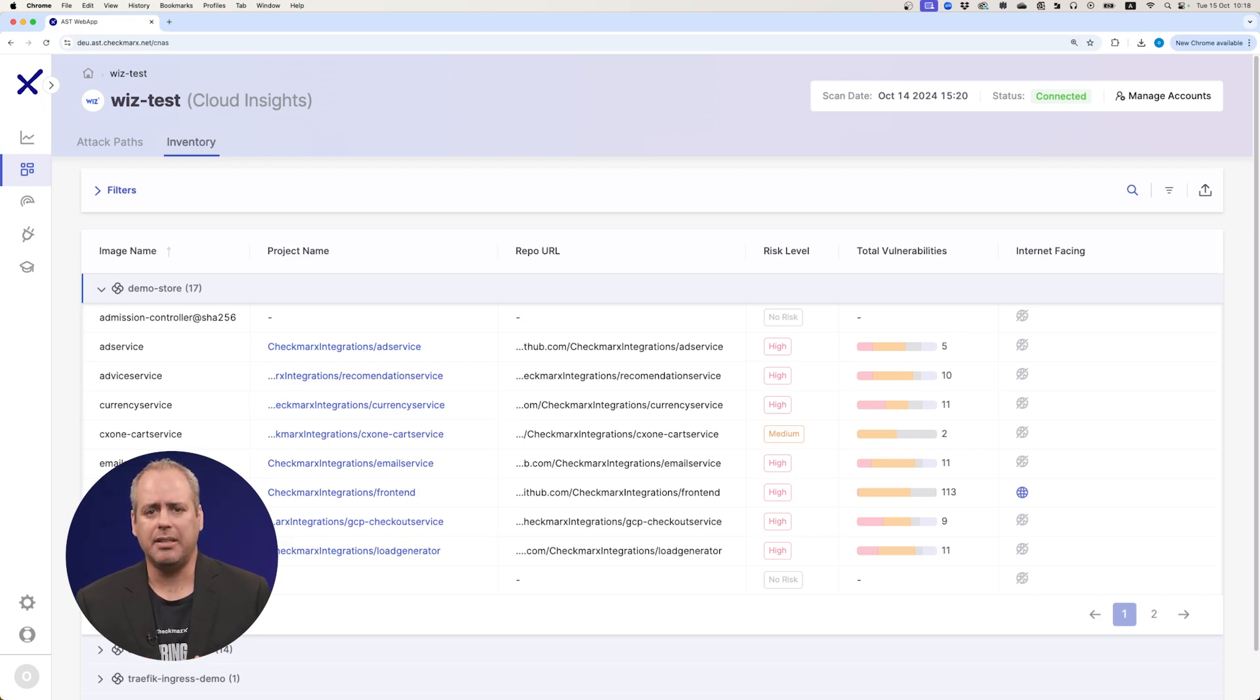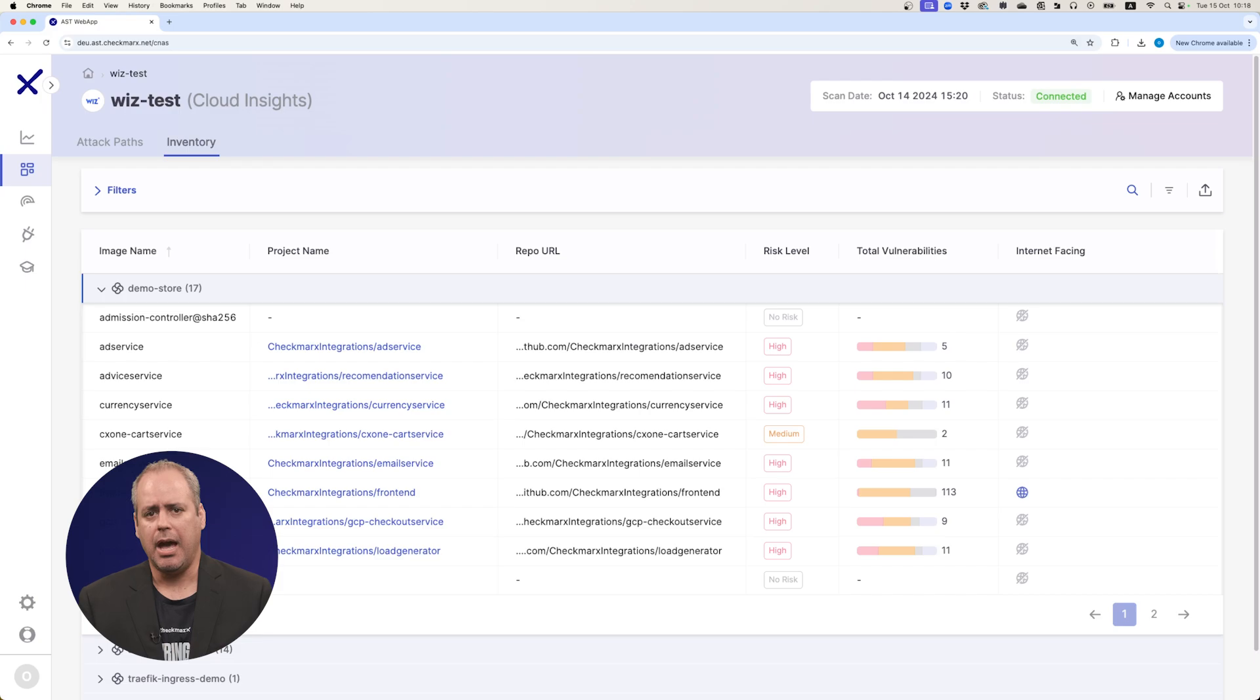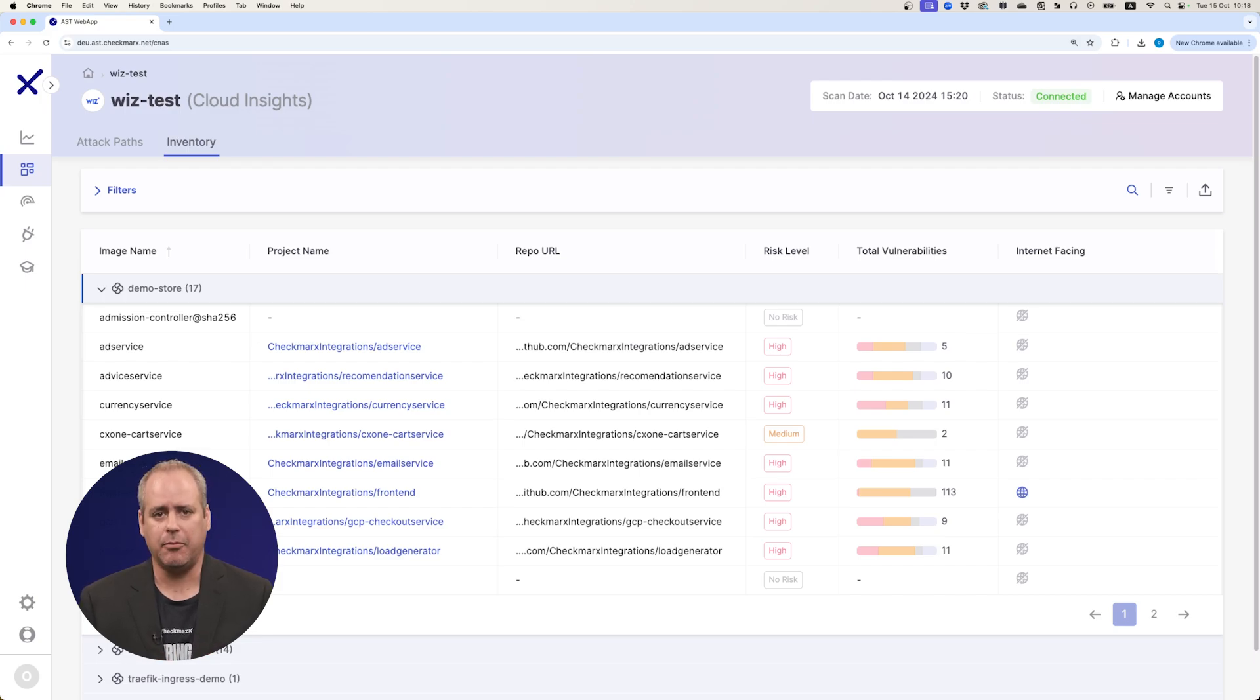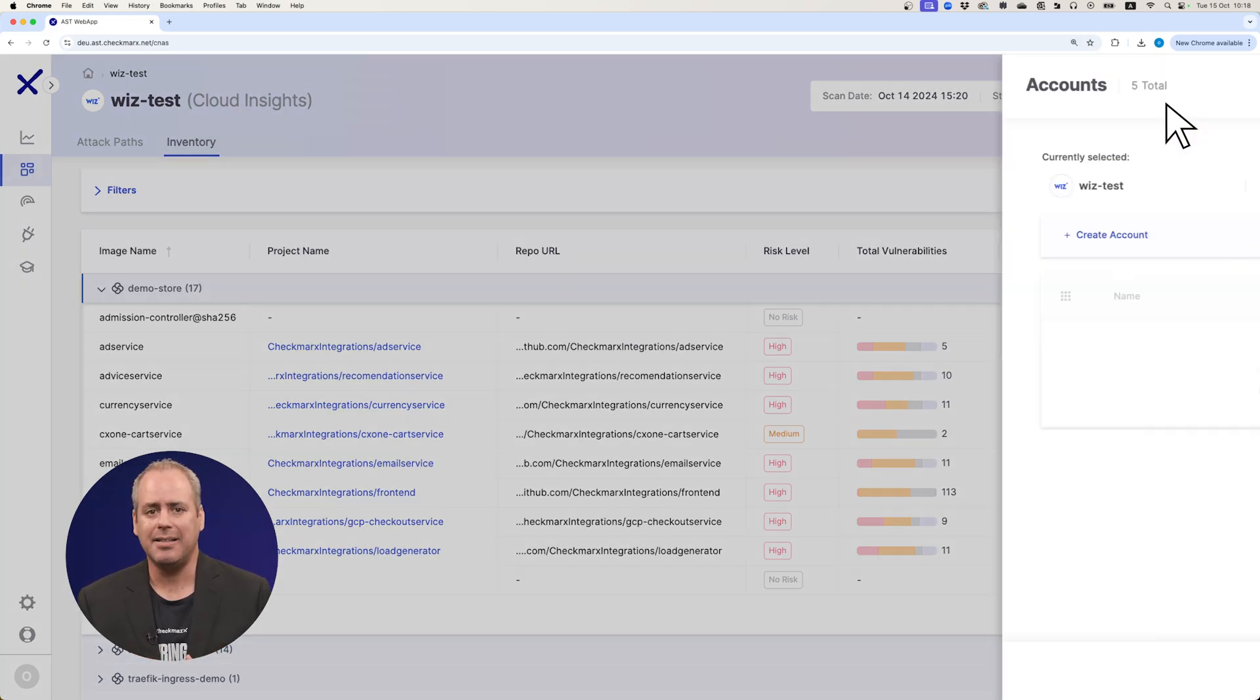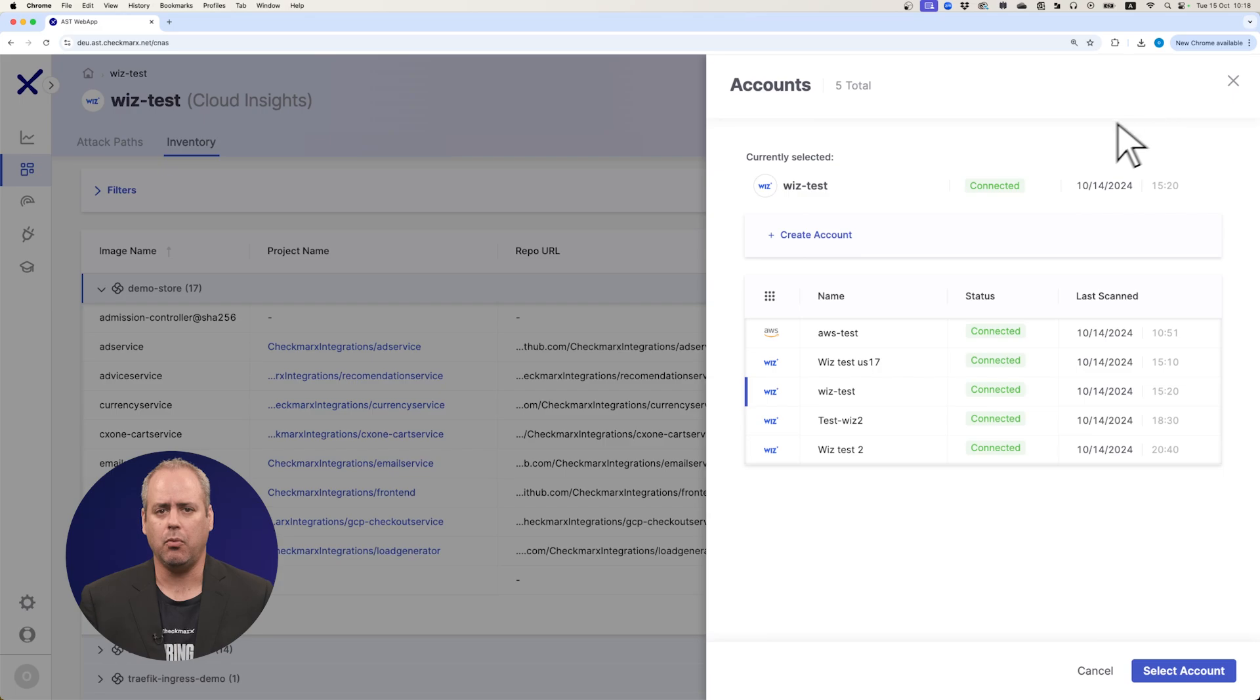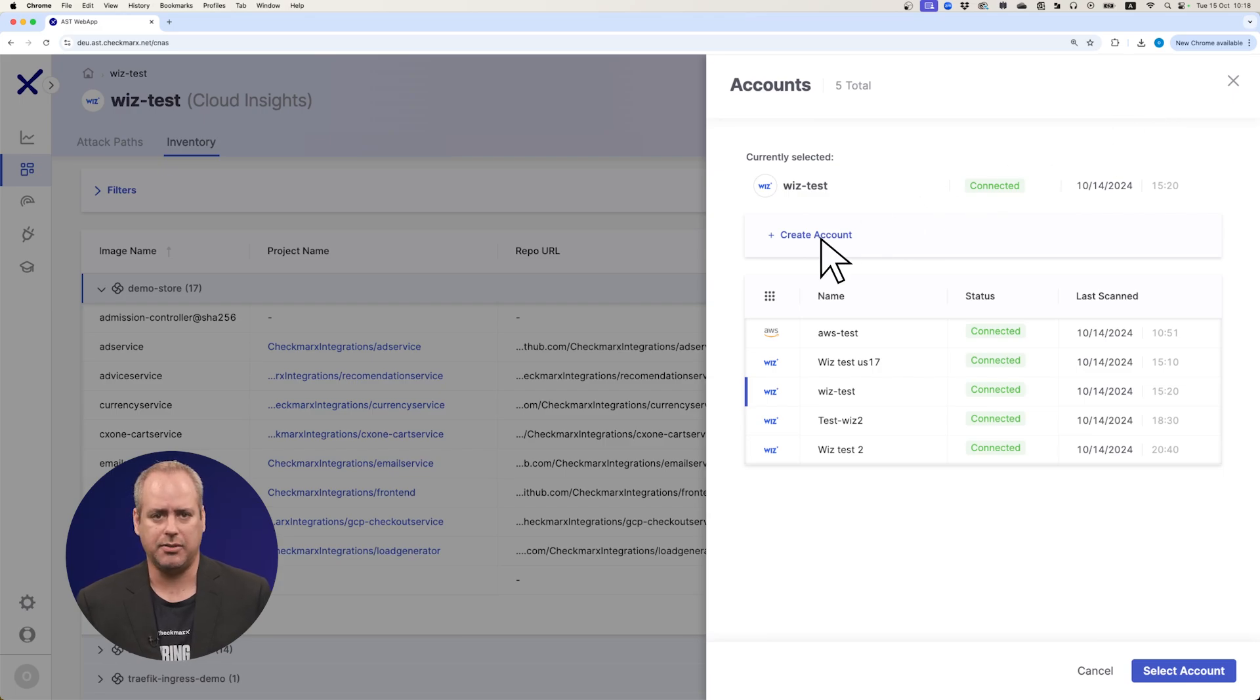We help you catch vulnerabilities before code moves into production. Our integration with Wiz adds runtime context, which helps you reduce alert noise, plus it's a simple one-step process.